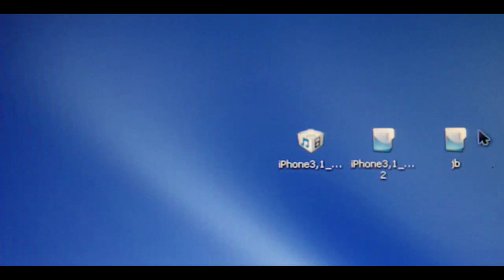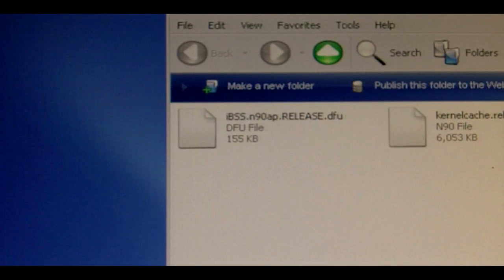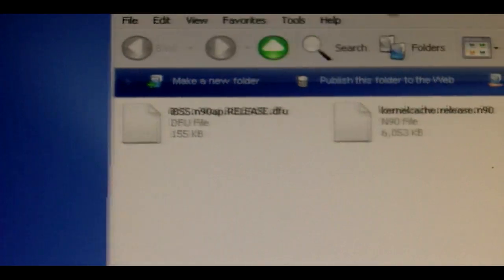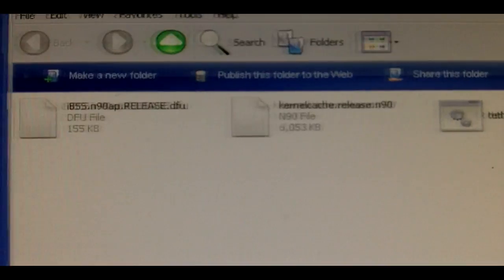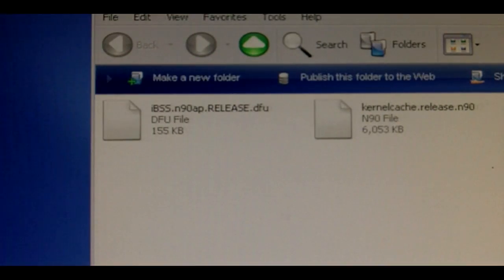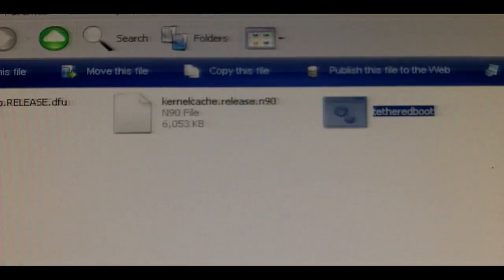So how you're going to do this: you're going to need a lot of things. First, I advise you to make a folder — mine is called JB, call it anything you want. It's going to need primarily these three files.